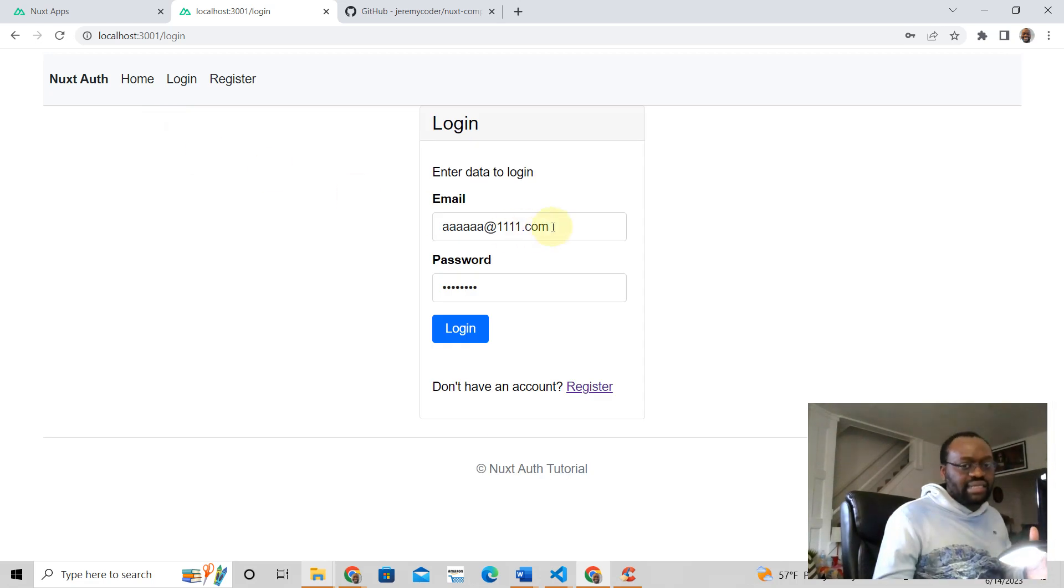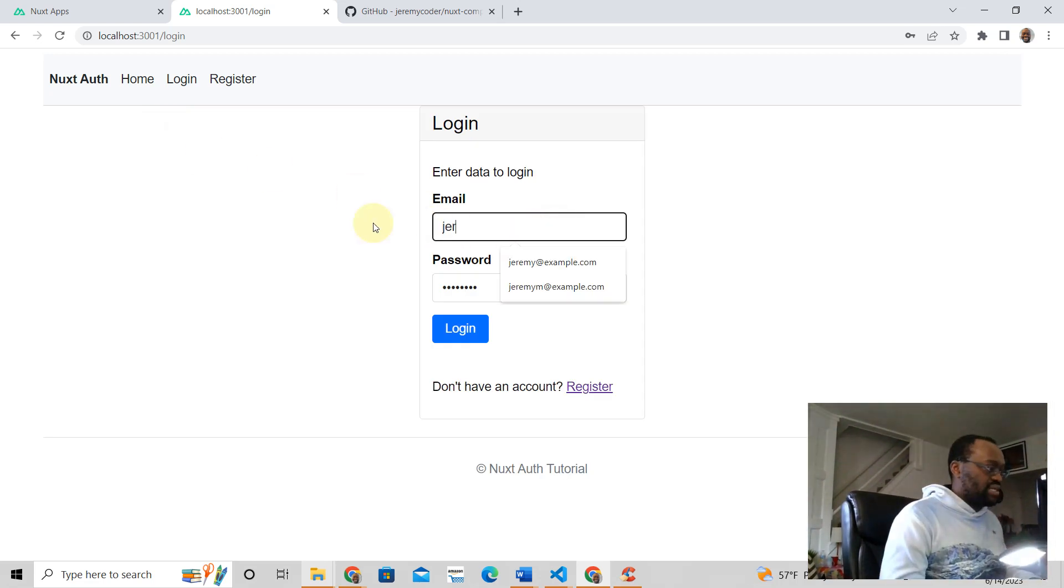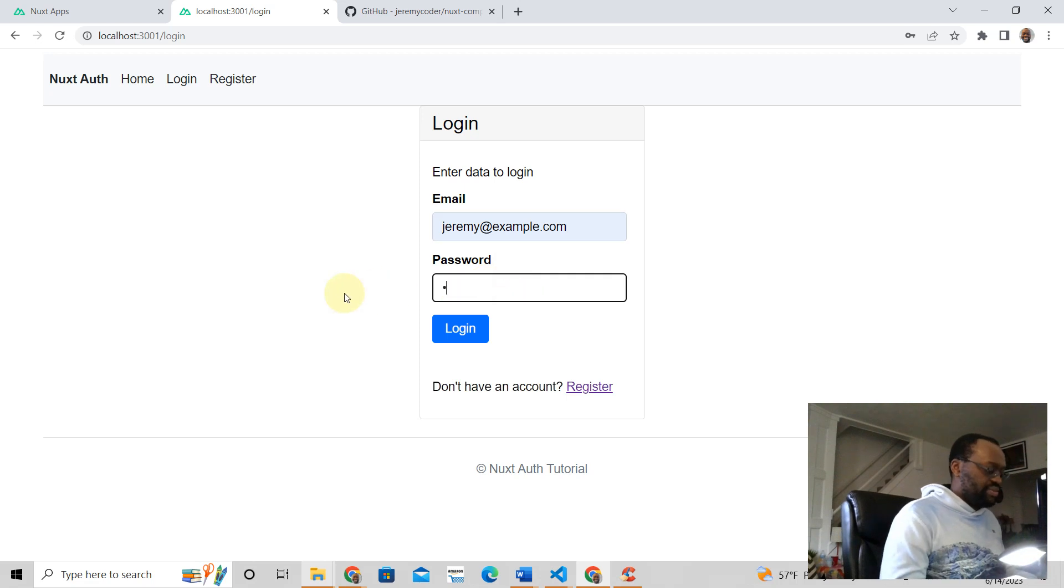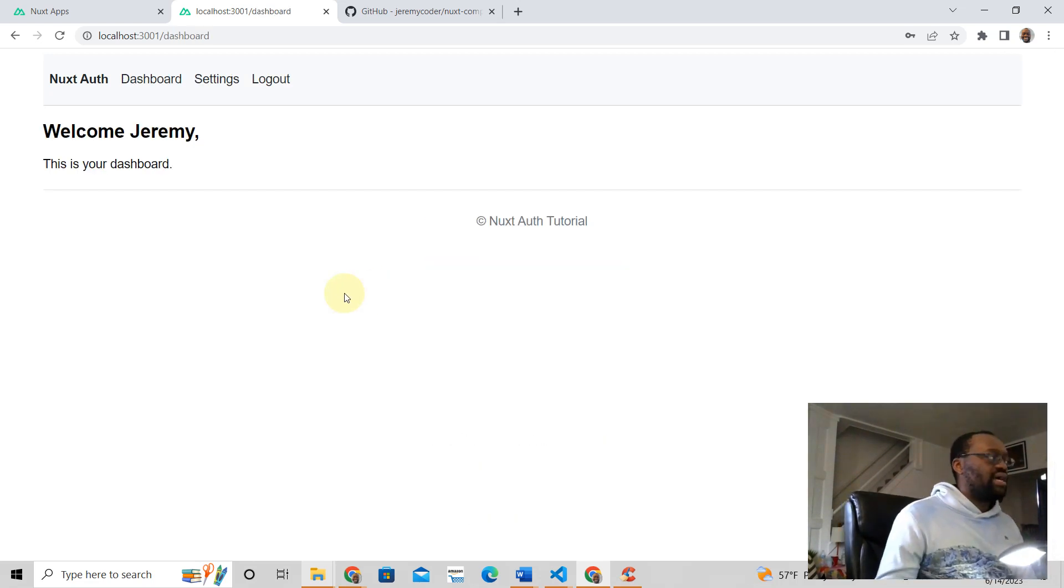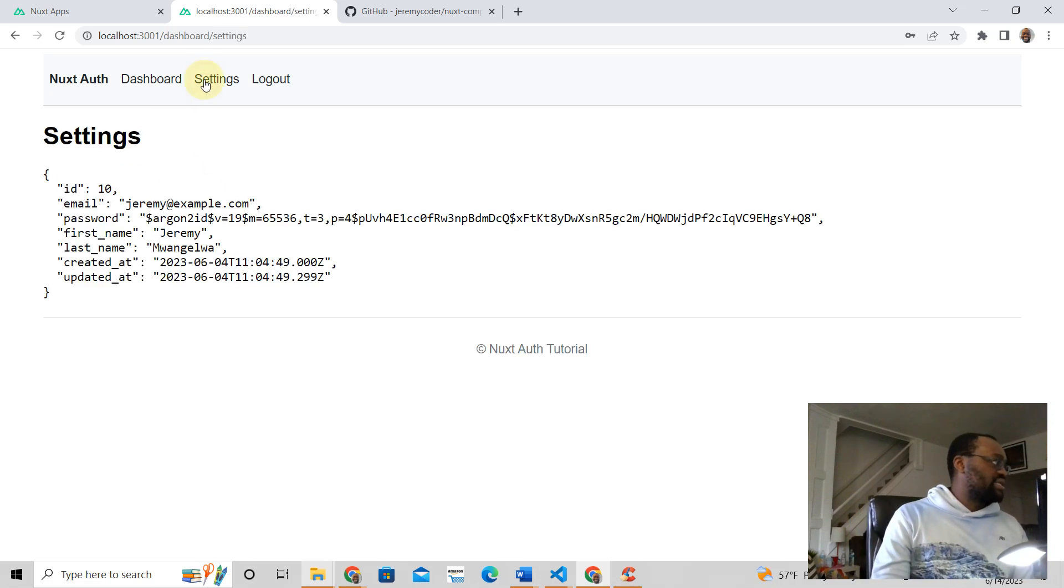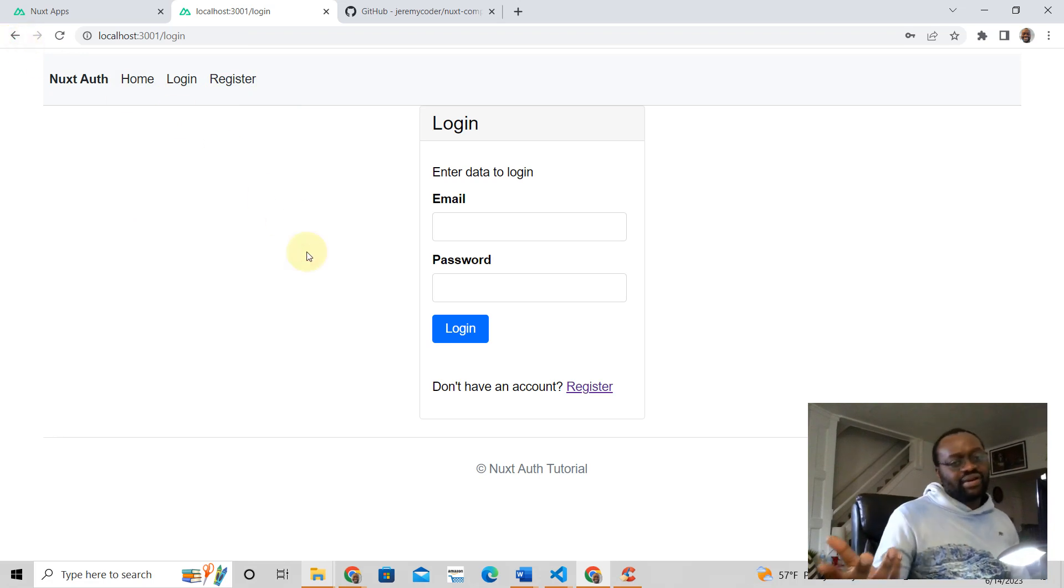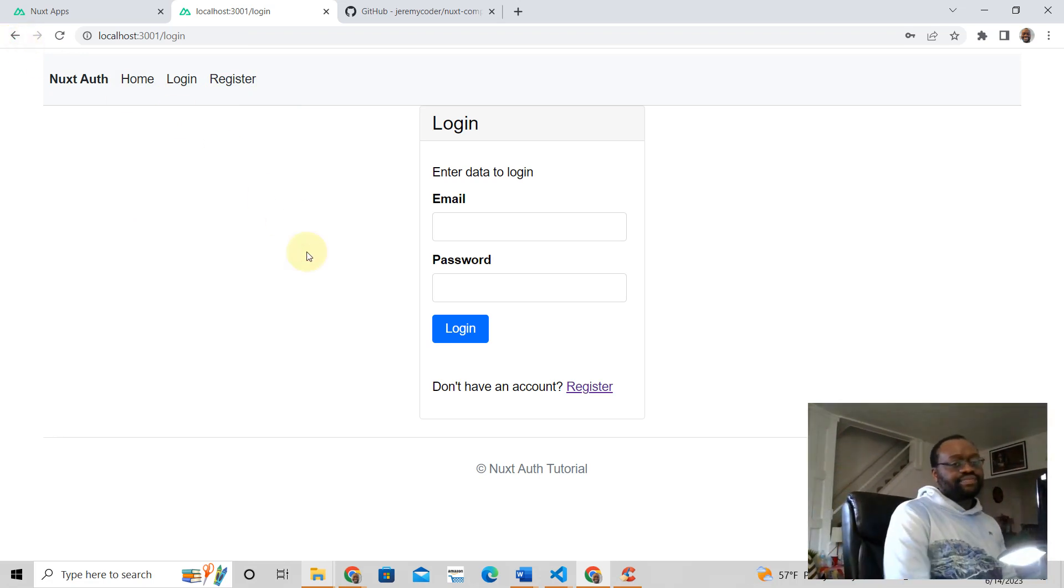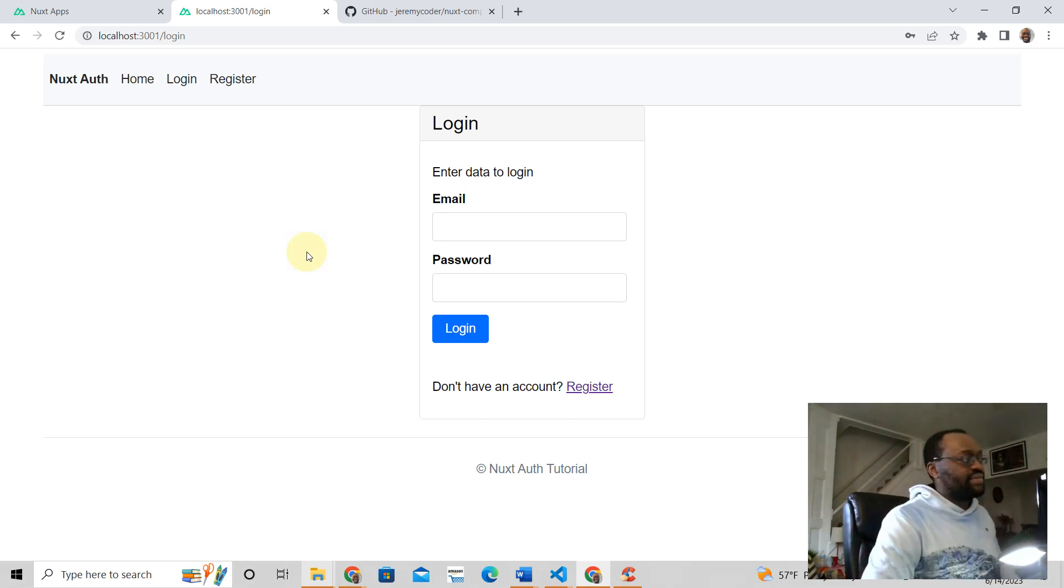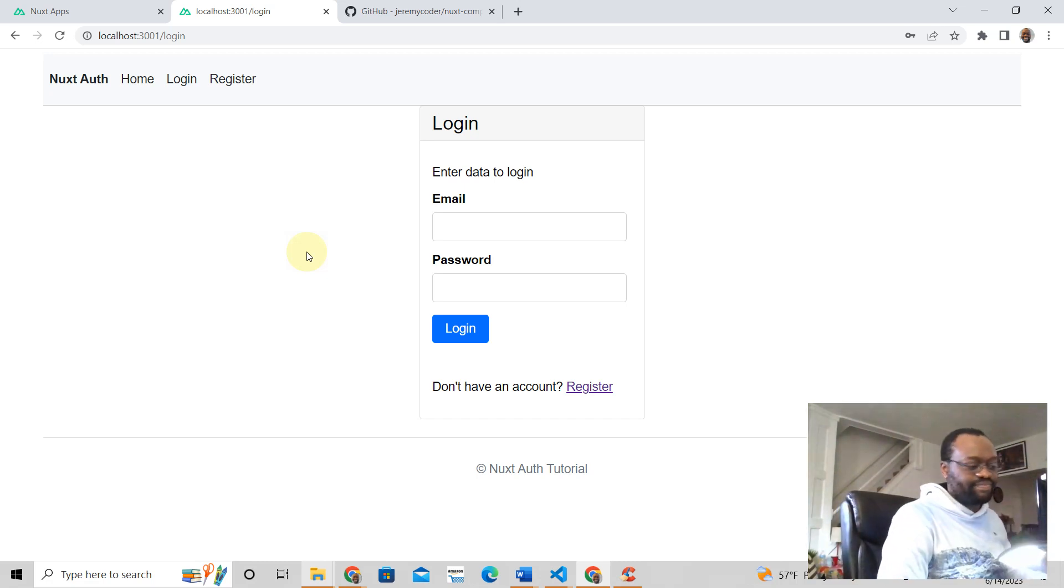But if we say hey I want to log in as jeremy@example.com, I'm putting the right information, and voila - there it is. You get the settings and log out, and you can't go back in. So that's how it works. If you want to learn how to do this, just click the link below. Hit me up, I'll see you soon. Shalom.